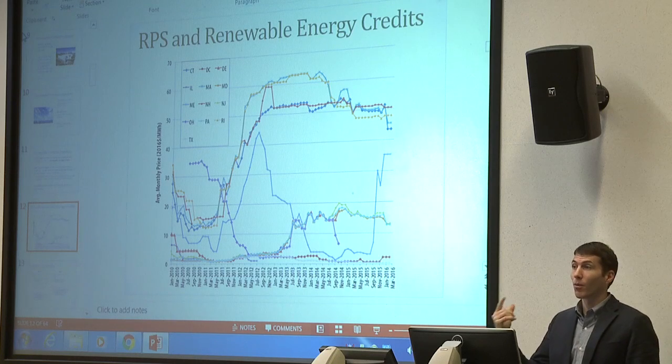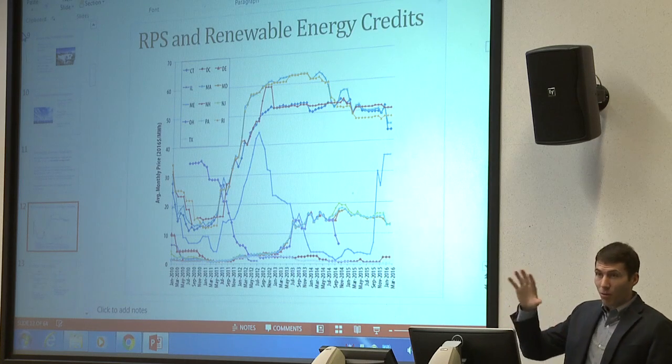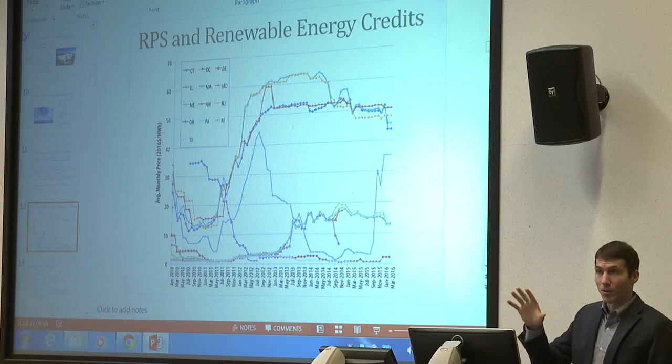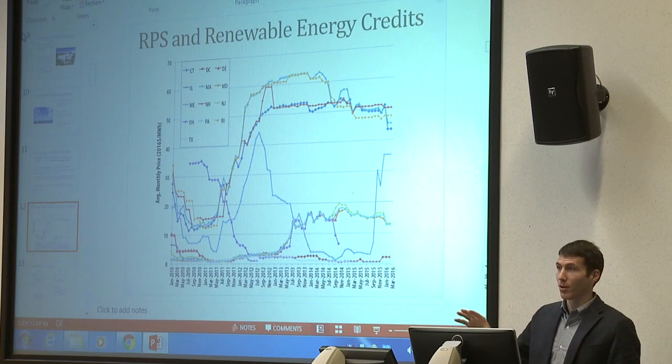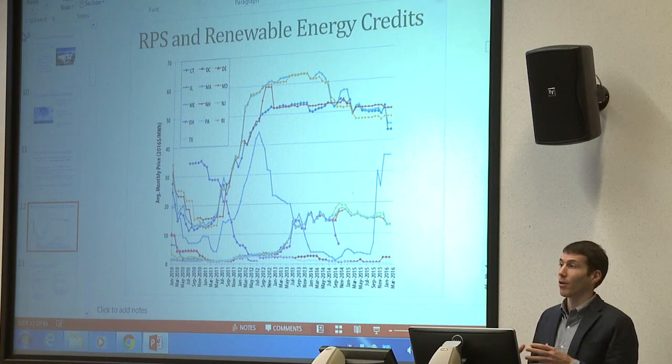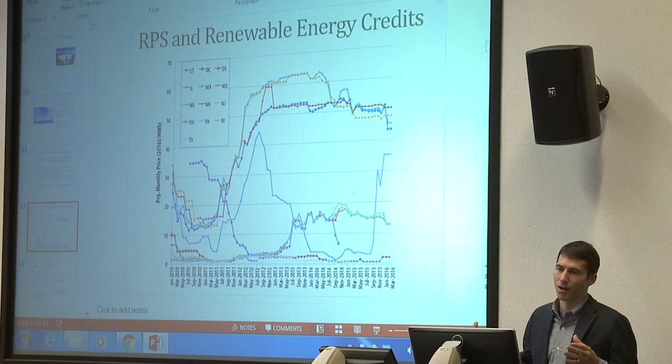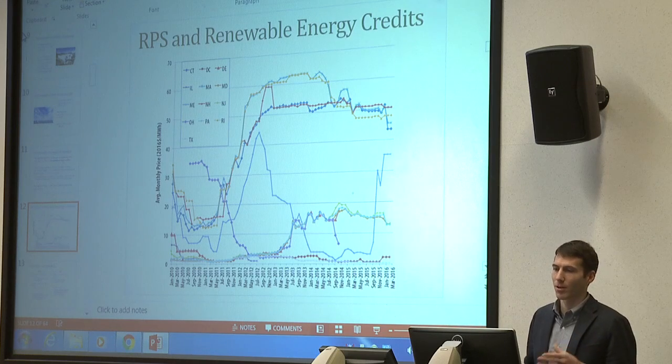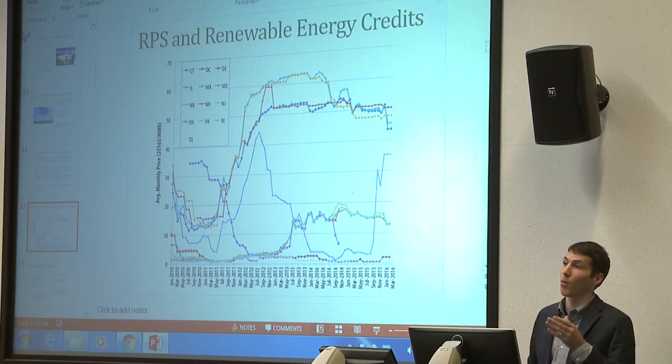One megawatt of solar capacity will produce enough electricity for about 2,500 homes. Solar farms that developers typically propose range in size from one to three megawatts. That gives a sense of the scale of these operations.